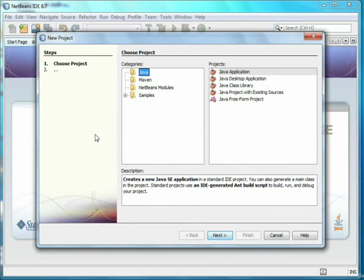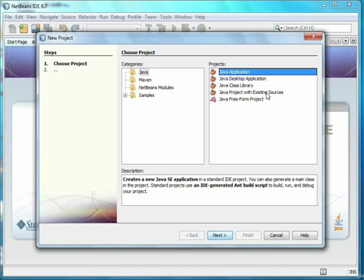For the Project category, we'll select Java, and then Java Application. Unless you have a lot of existing files and are a more advanced Java programmer, I'd recommend against using Java Project with existing sources. It's very simple to add files to the project by dragging them in, as we'll see later.